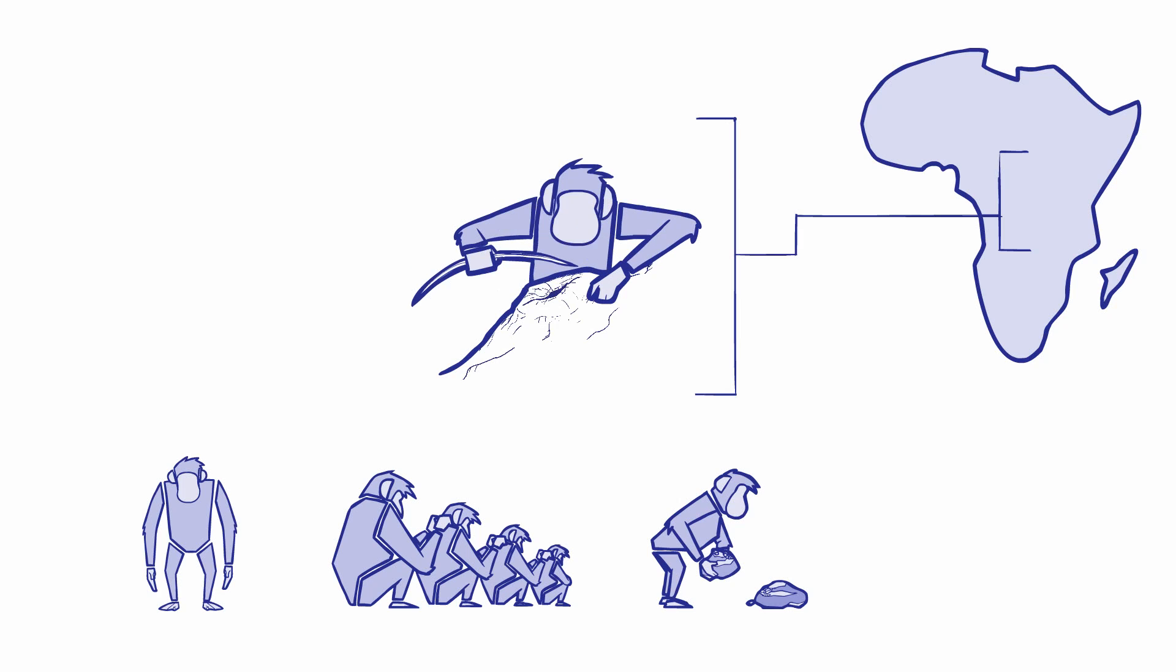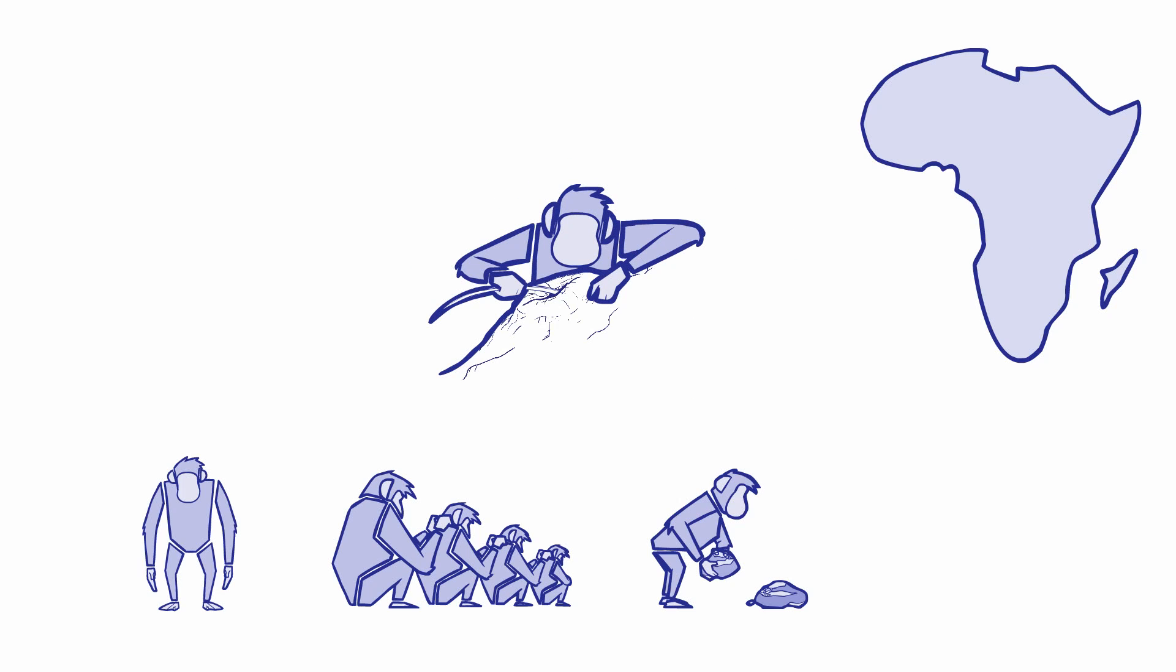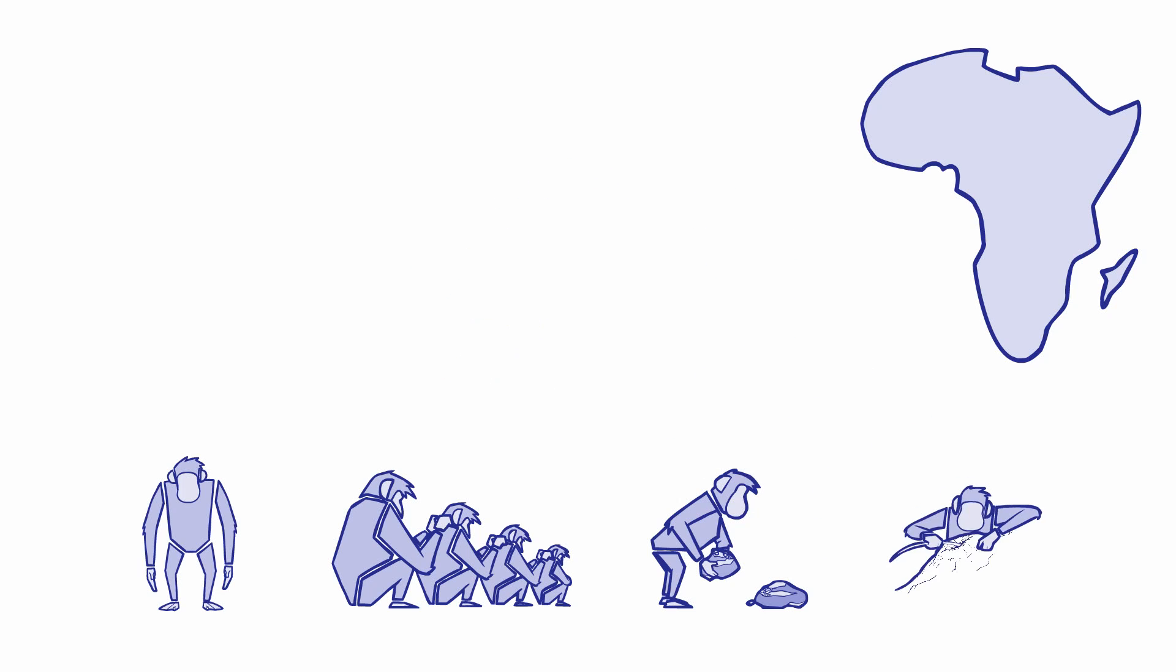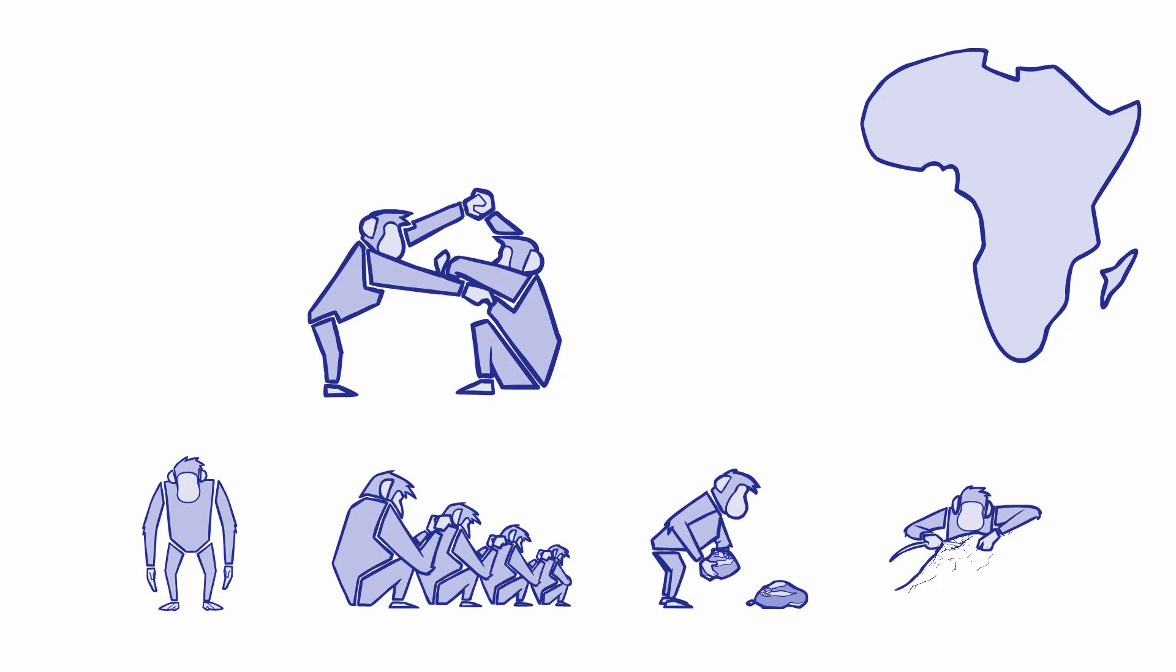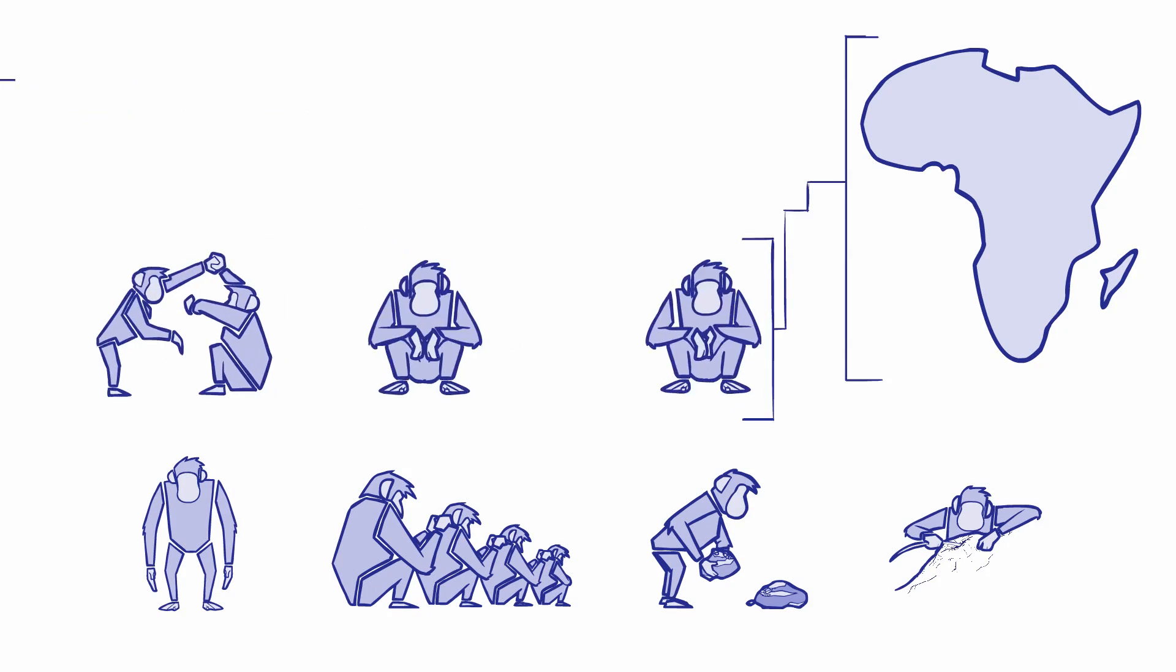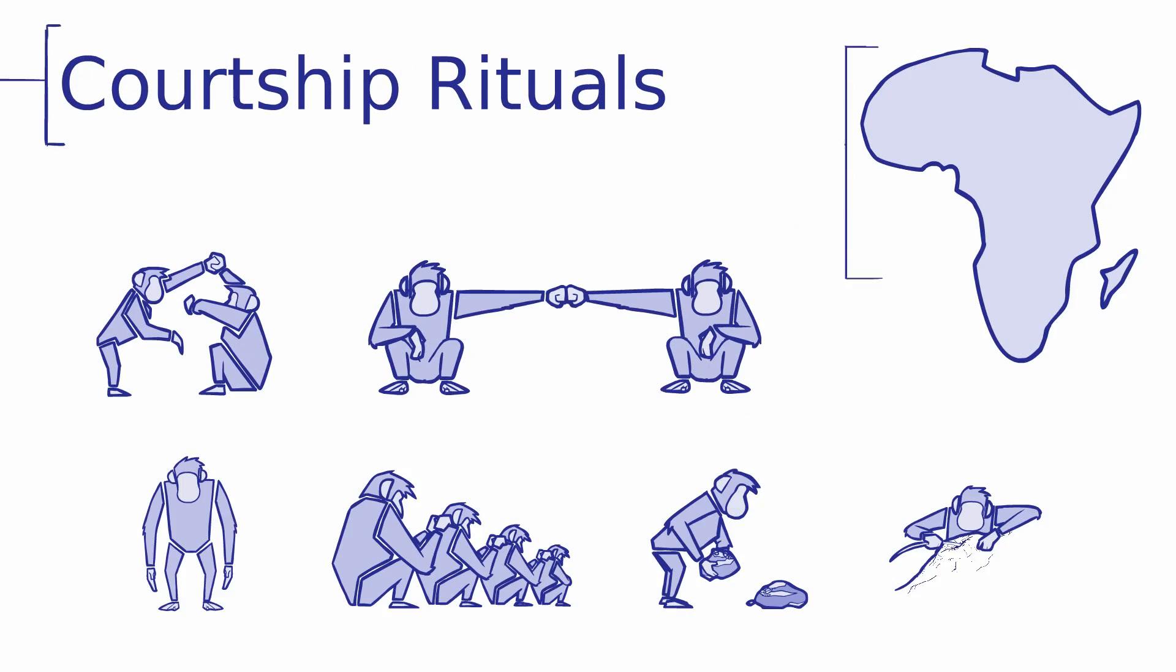Social traditions also varied culturally. Some groups had different clasping hand grooming rituals, and other groups had complex knocking knuckle courtship rituals.